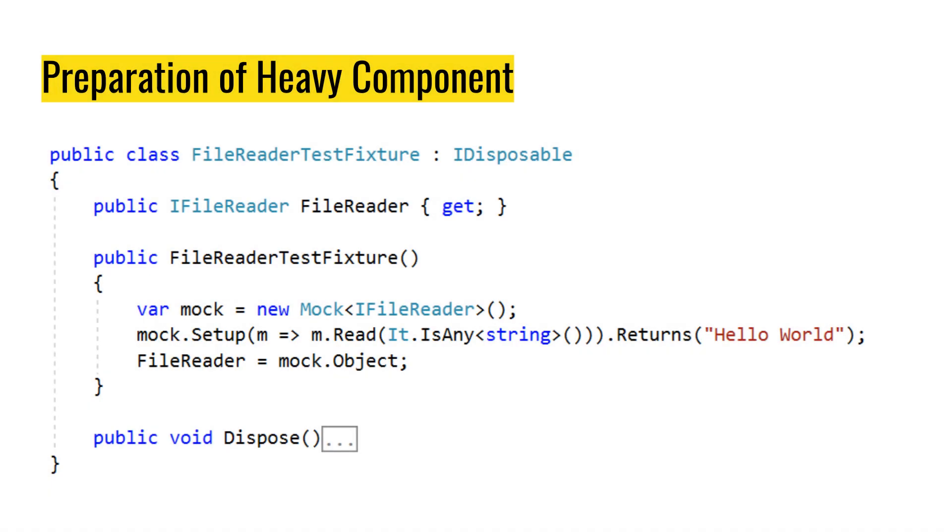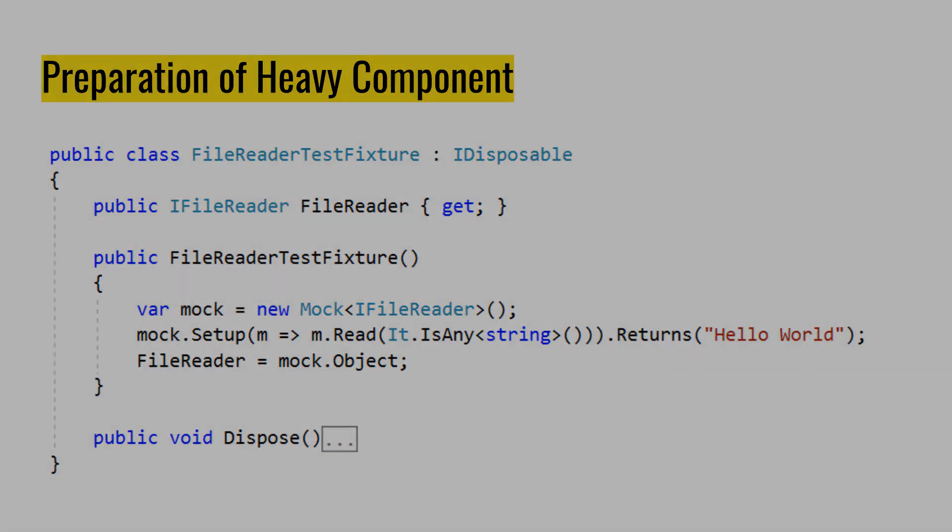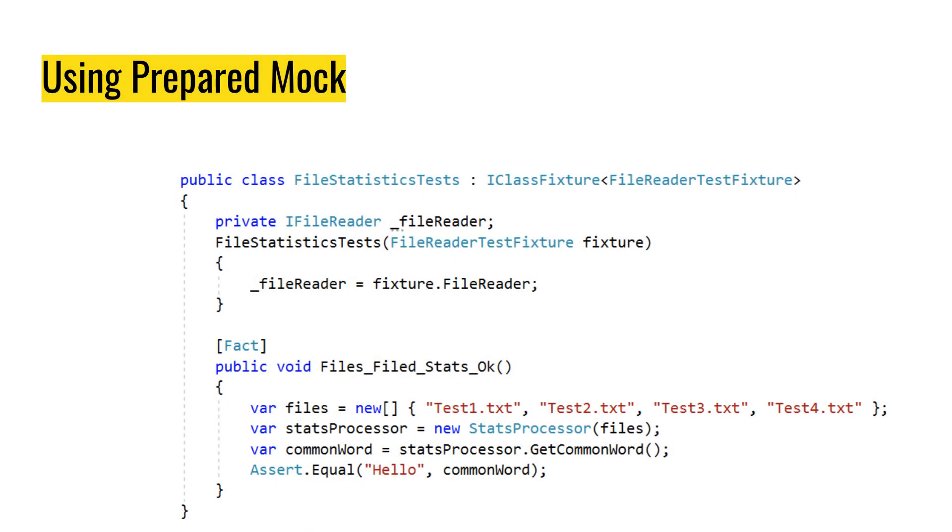So how does that look like in practice? Well, if we have a file reader, for example, reading a big file takes up quite a lot. So here we have file reader text test fixture which basically says that we set up our file reader. We mock it. And our file reader by reading any file returns hello world. And we use it like this. This is XUnit, by the way. You can tell that from fact attribute.